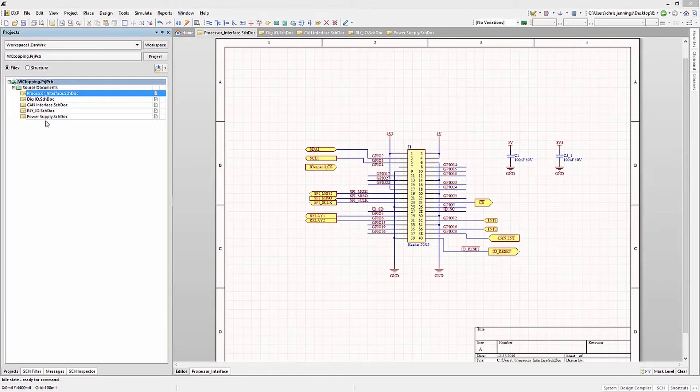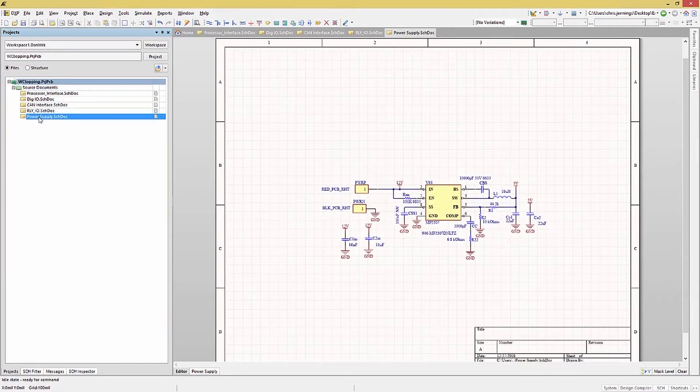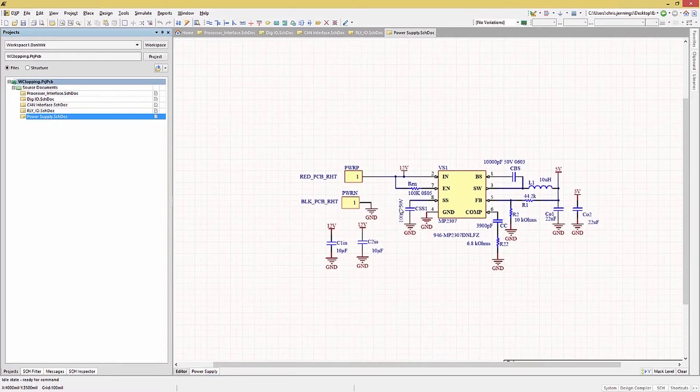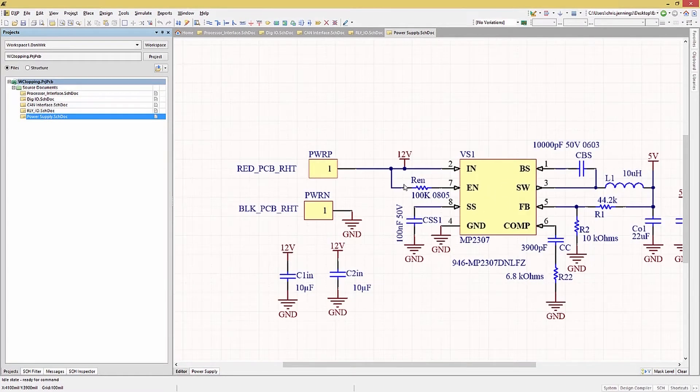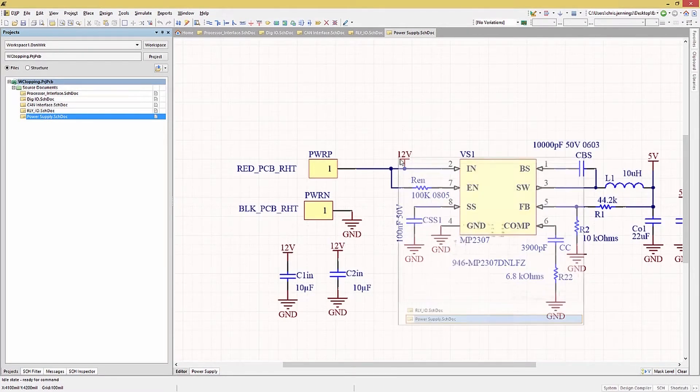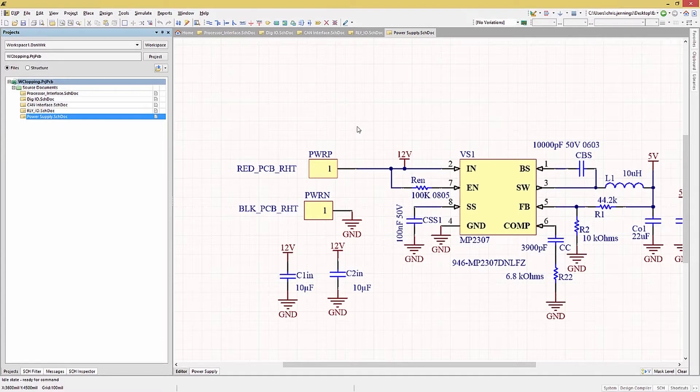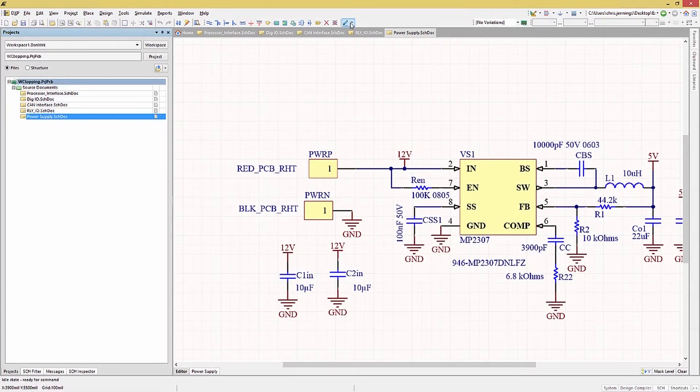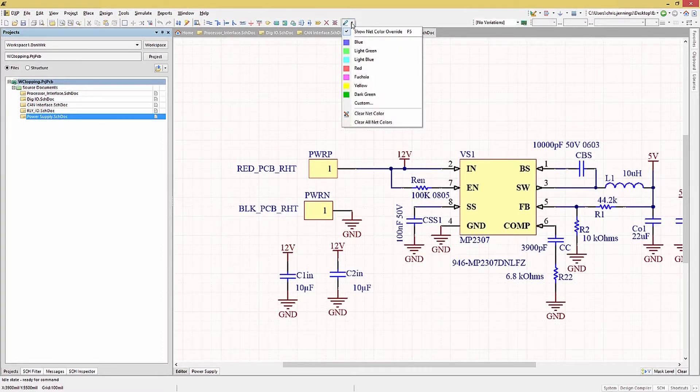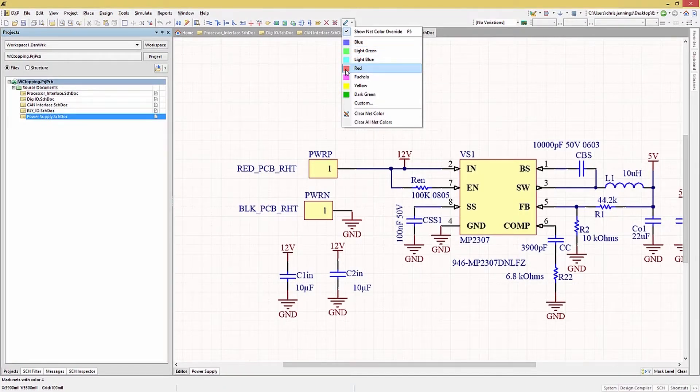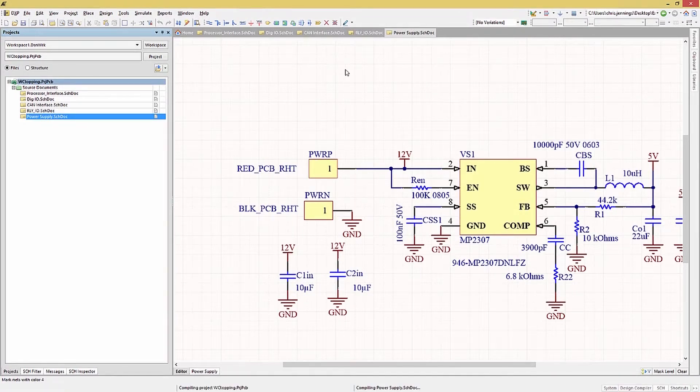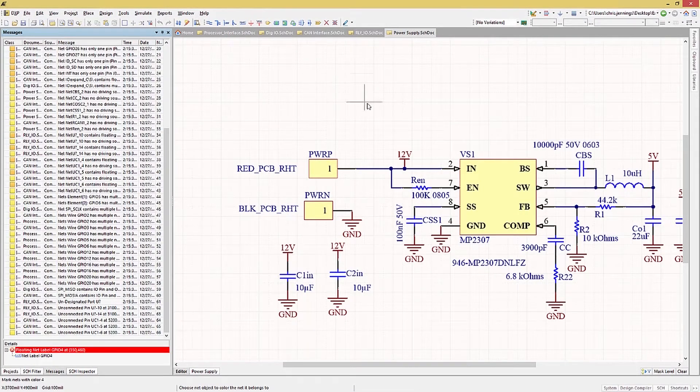In some cases, it can be helpful to document or to draw attention to a particular net. To highlight a particular net, for example, a higher voltage one like 12 volts, we'll use the Net Color icon and select the color to apply to the net. In this example, we will select red and apply the net highlighting to all of the 12-volt nets. Now, all the wires that are connected to 12-volts, we see they have the red highlight.